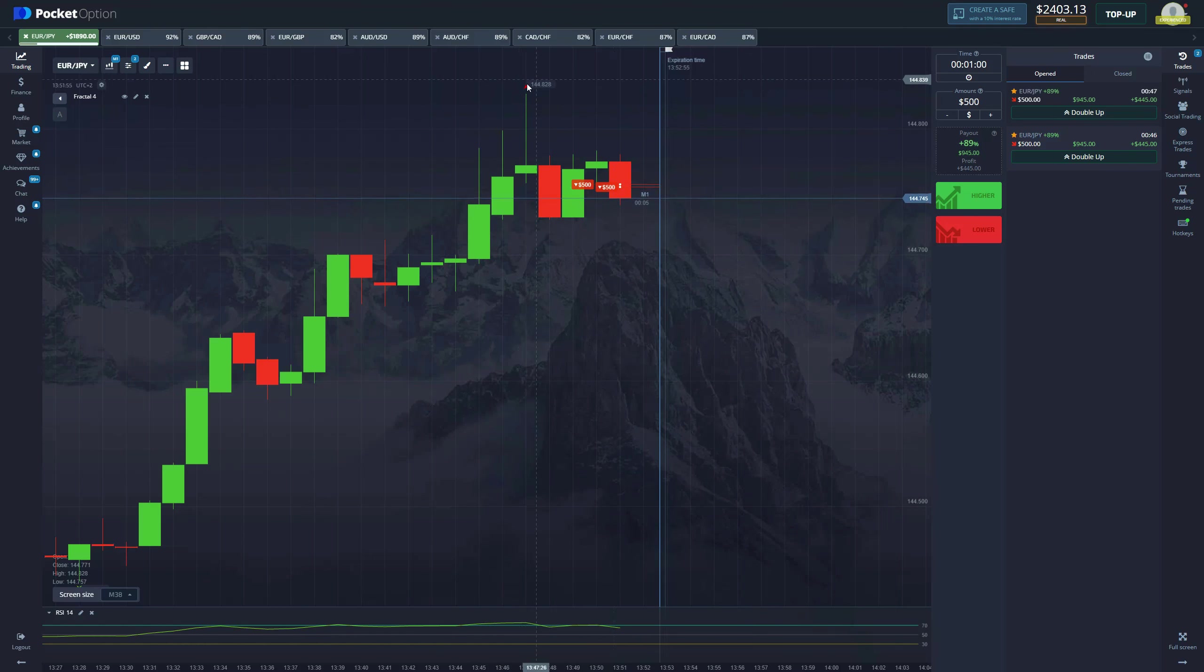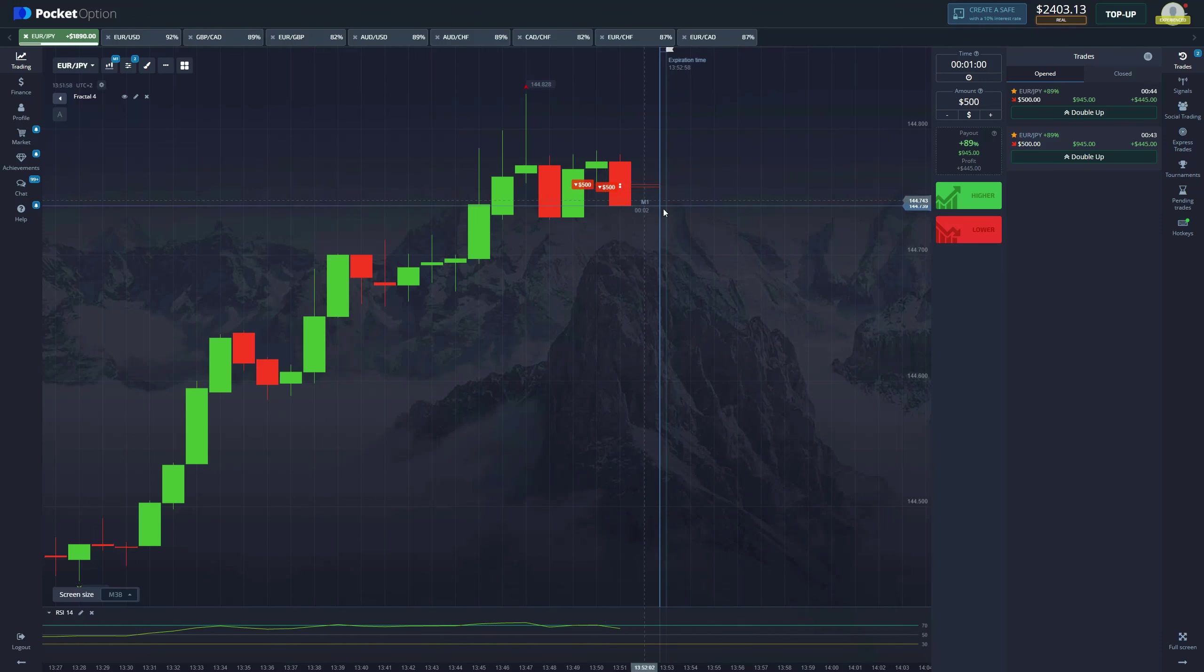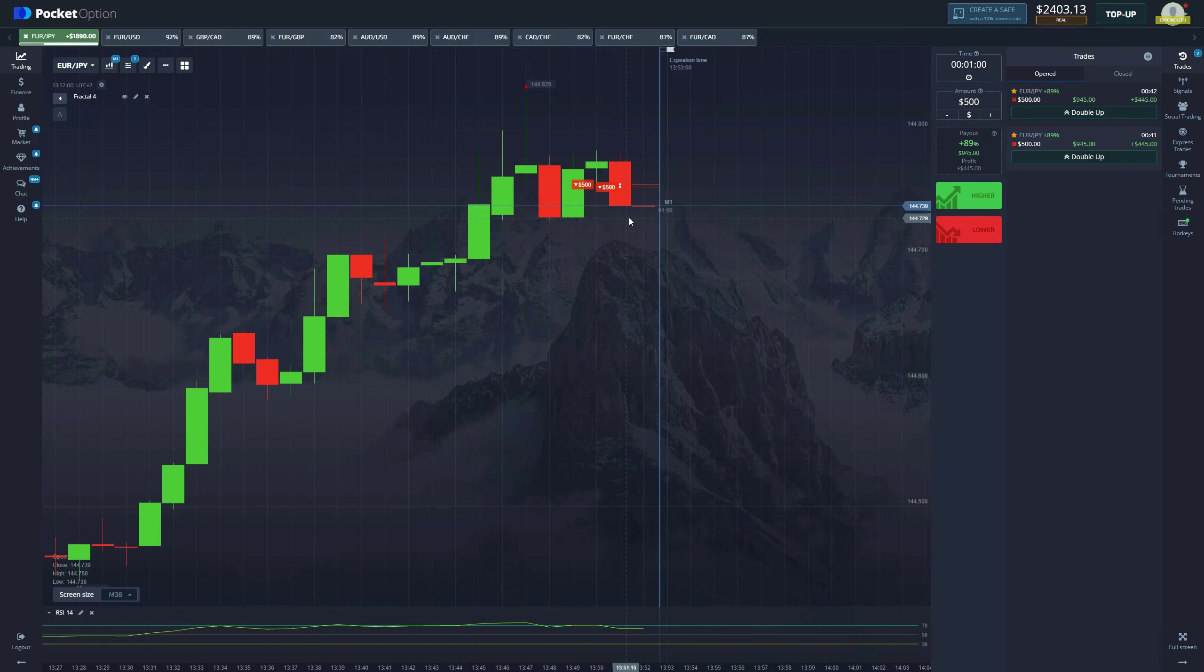We were waiting for this chart to perform and finally we got the fractal right here. We're probably missing the fractal on the other chart but it doesn't matter since we want the money from here. Let's go.